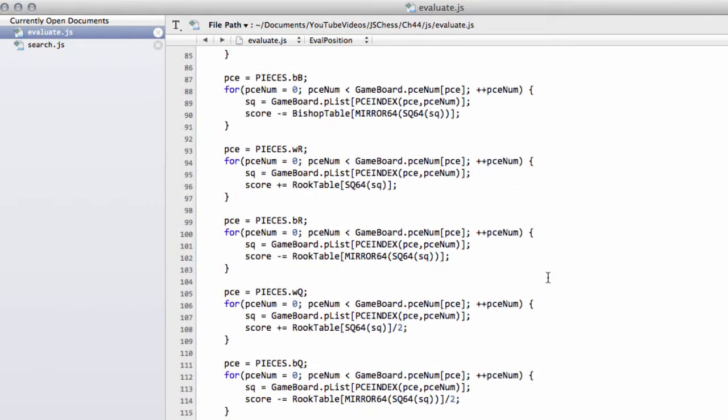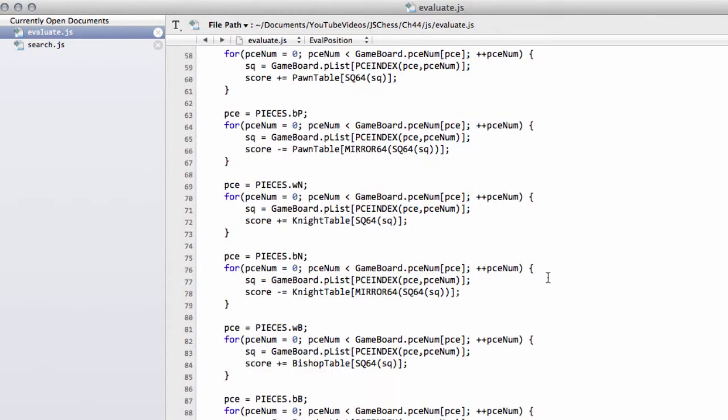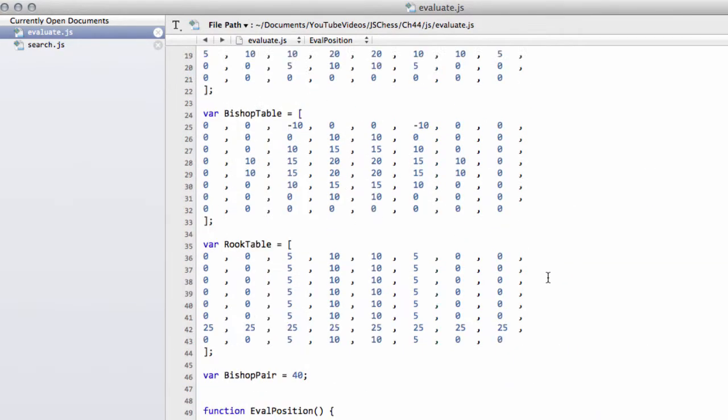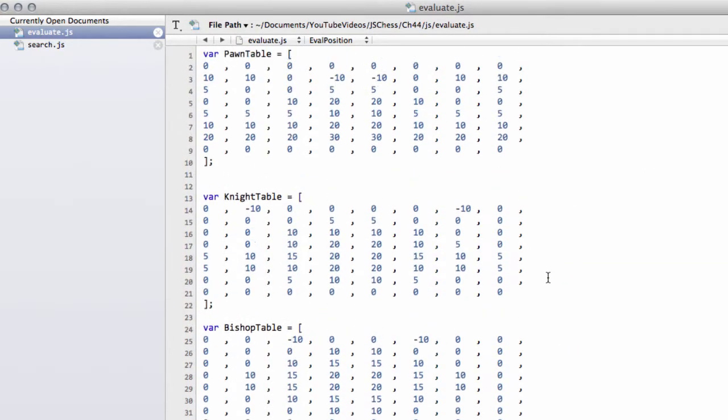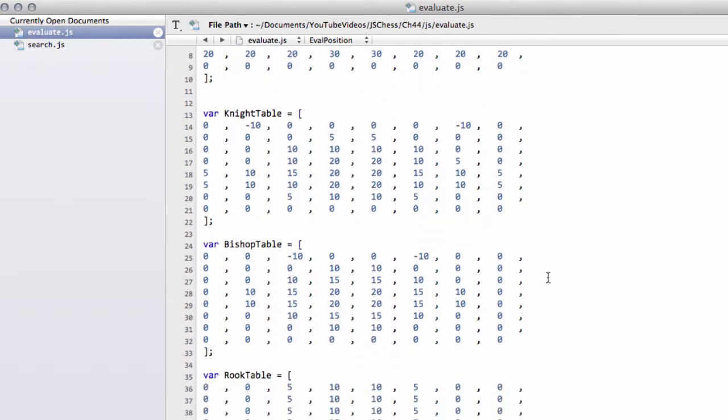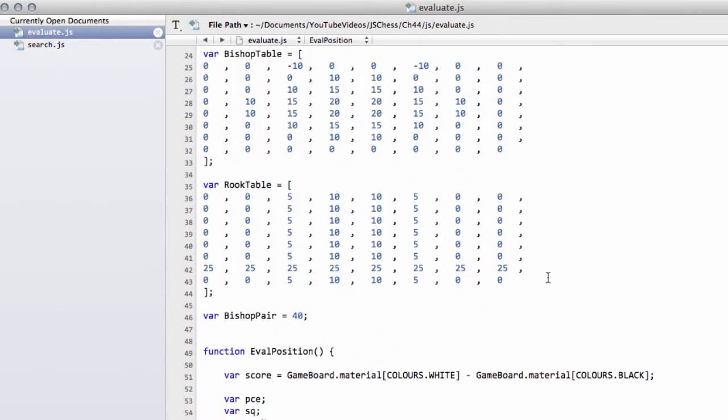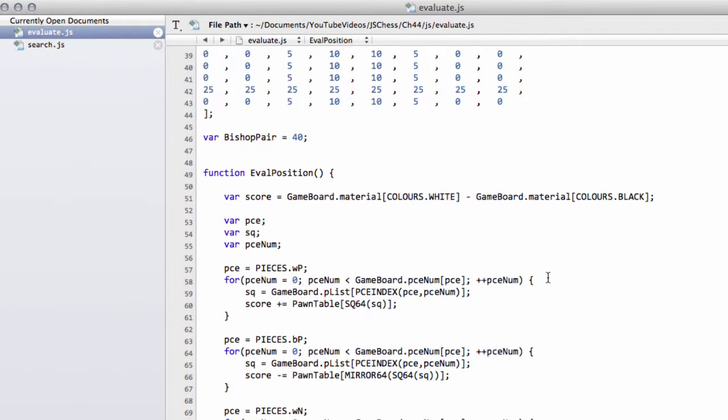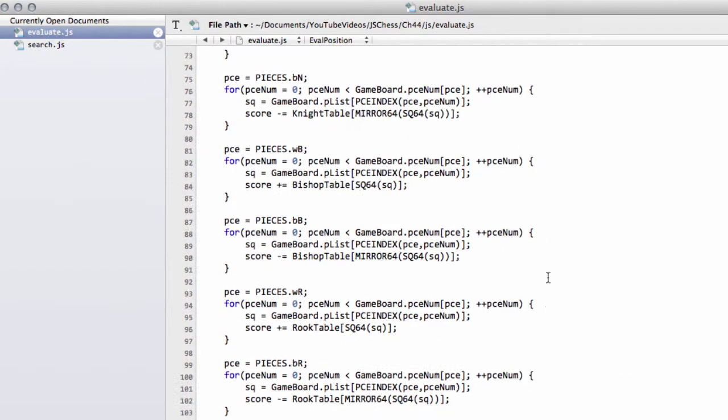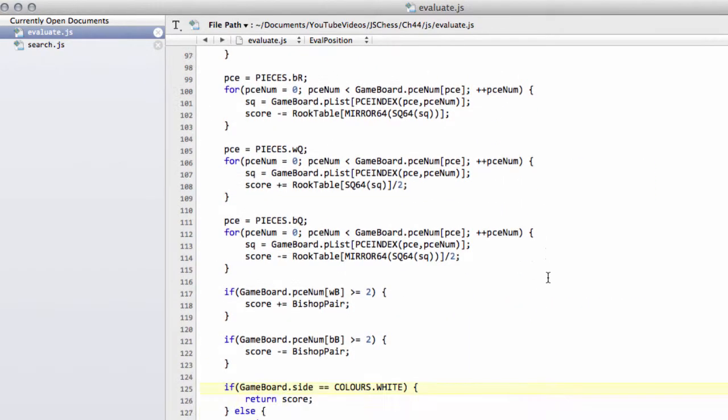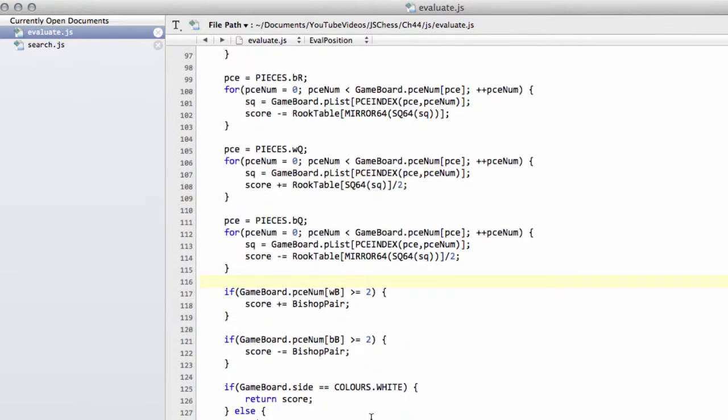So that's it then for our evaluation function for now. We'll be revisiting this once we've implemented all of the other things we need to implement inside the search function. But like I said, you'll be probably surprised at just what the chess is like just with these really really basic features. It actually, certainly in the middle game, makes some kind of pretense that it's playing a reasonable game. The thing that's really lacking here of course is positioning the king so that it's encouraged to castle.